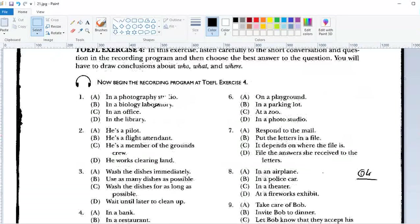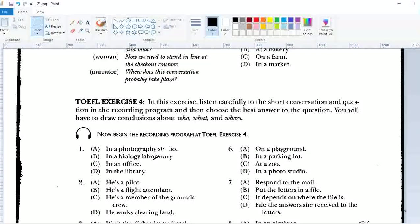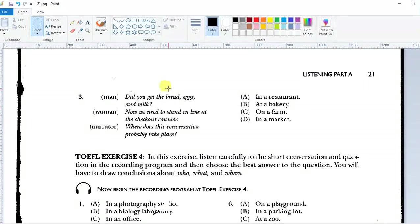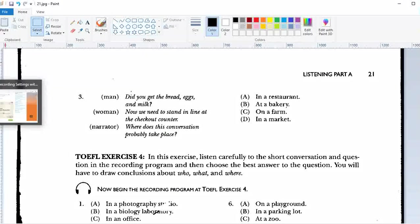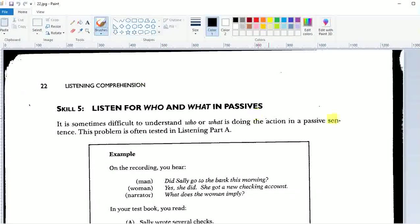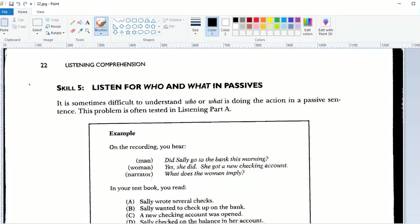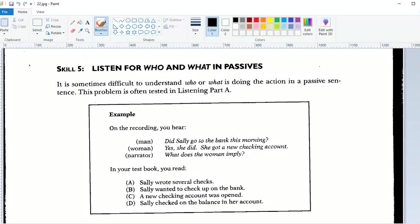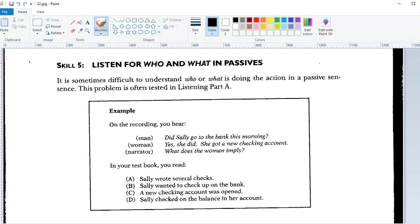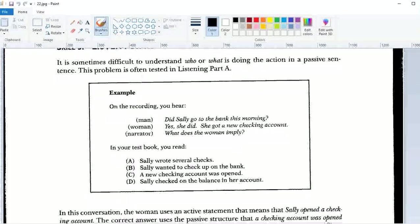That was TOEFL Exercise number 4. Let's go on to the next page, page 22. This is skill number 5 — this is where it gets really fun, because they start to give you information in the text in active voice, and then in your answer options you find that the answers come in passive voice, and vice versa — so they go from active to passive and passive to active.